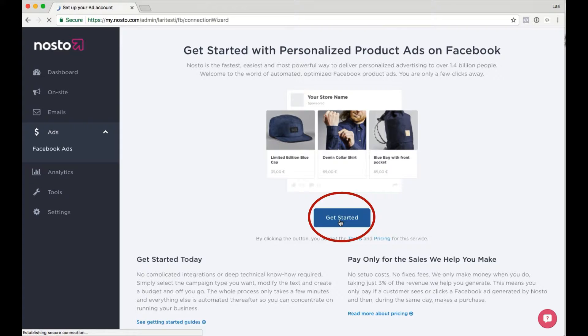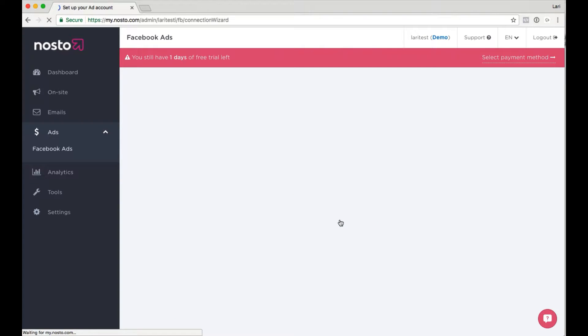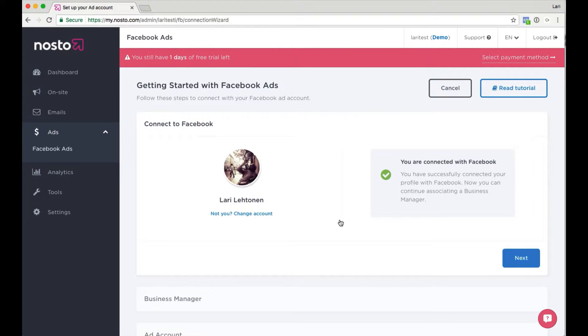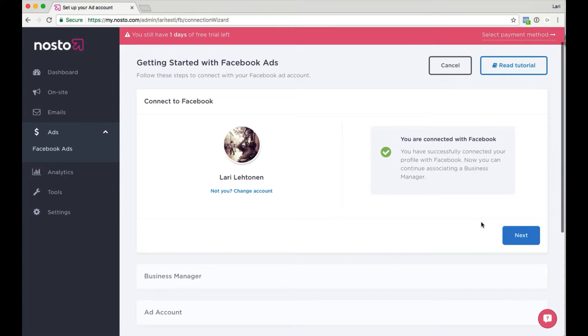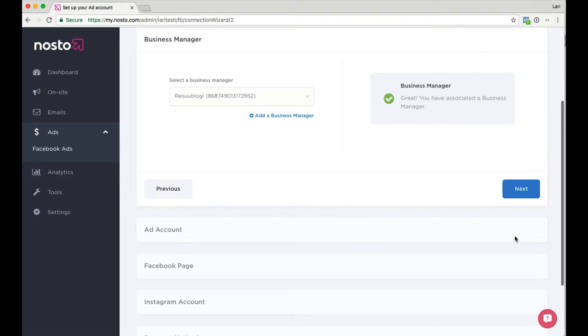You will be directed to the Connection Wizard. If you are already logged into Facebook in this same browser, you will be identified here. Select Next and specify your Business Manager.